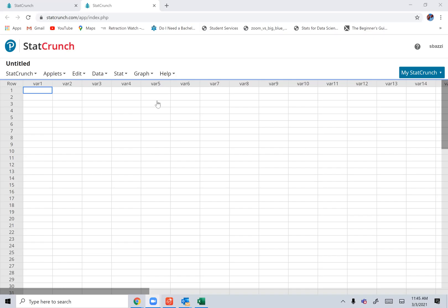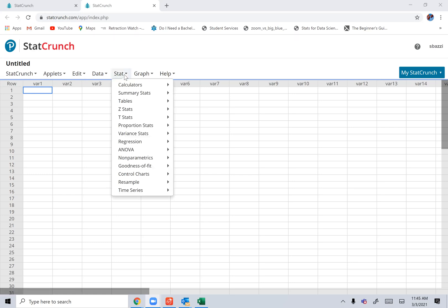Here's how you use StatCrunch to find confidence intervals. You click on Stat.